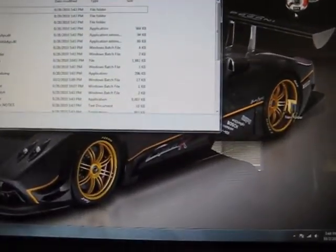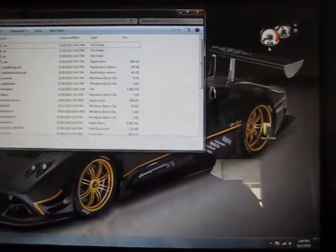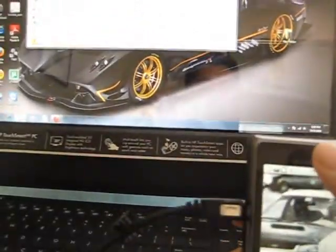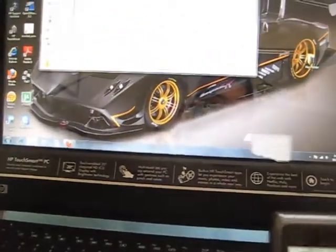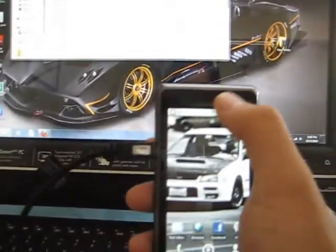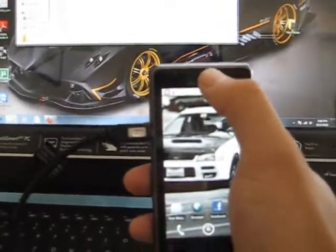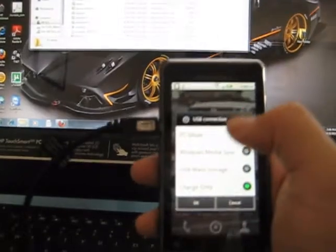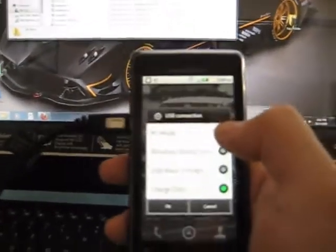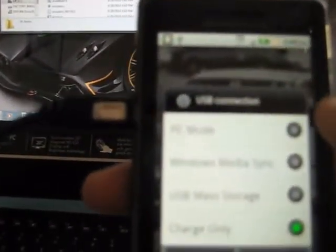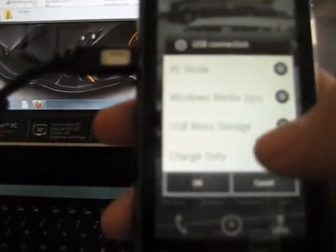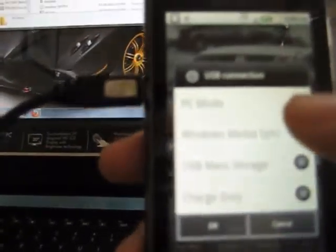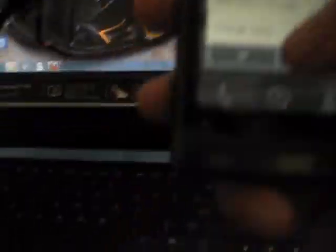The next thing you want to do is make sure your phone is in USB debugging mode. Open the blind, choose USB connection. You can use PC mode, which is this top one, or charge only mode. I'm going to use PC mode. Press okay.